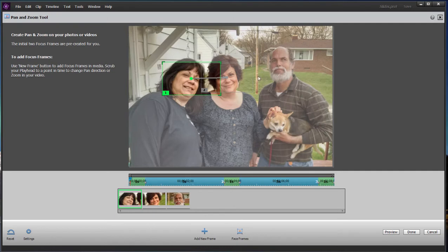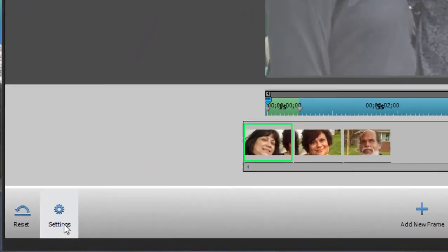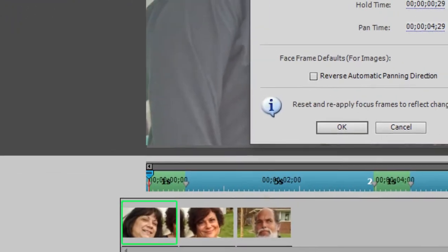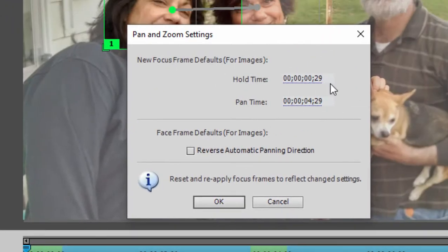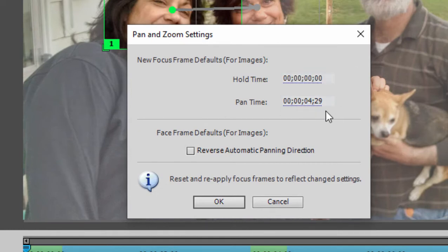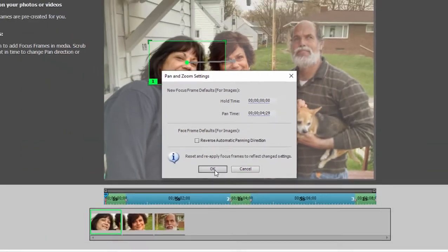Here we are with face focus frames applied. If you go down to the lower left-hand corner, we can change the settings somewhat — at least we can get rid of that pause at each face. Go down to Settings, click on that, and change the hold time here from 29 frames — which is about one second — to zero. We'll leave the pan time at 429, which is five seconds. That won't change the length of our still photo. Click OK.